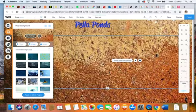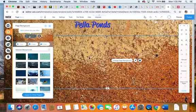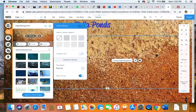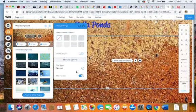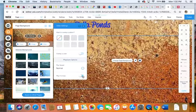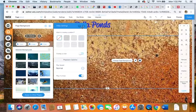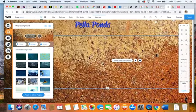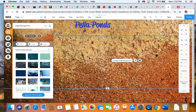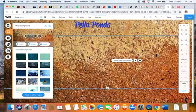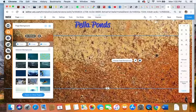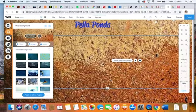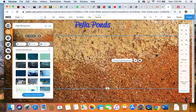We're going to go up here to settings and make sure that this is set to play in a loop. So now it's off, now it's on. What will happen is when it gets to the end of that two or three seconds of video, it'll start right back at the beginning seamlessly.